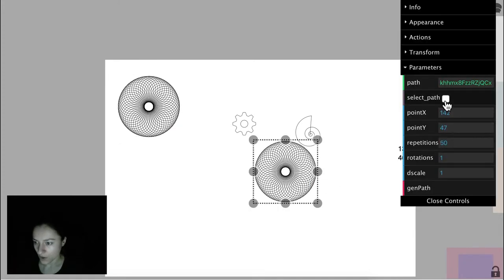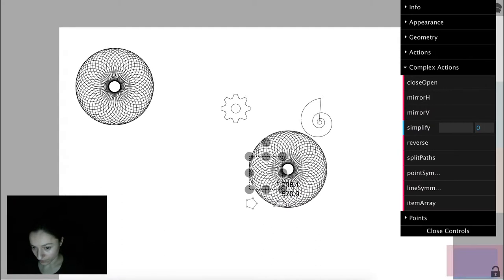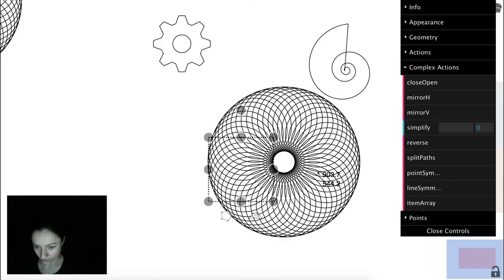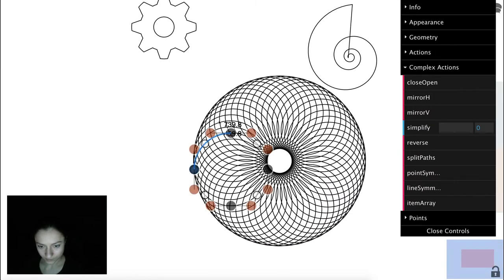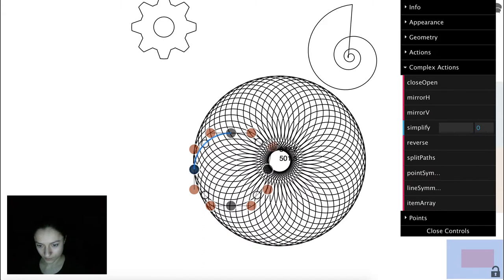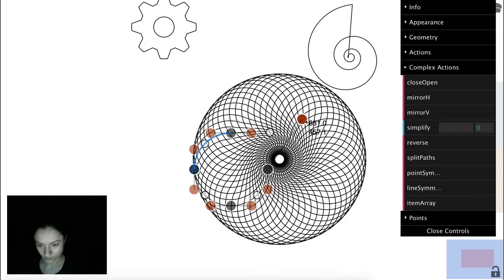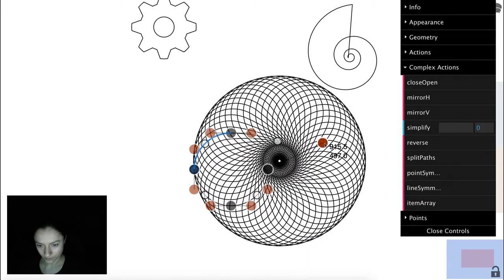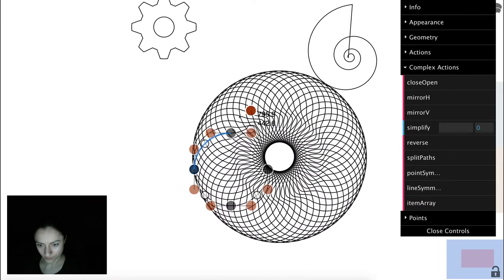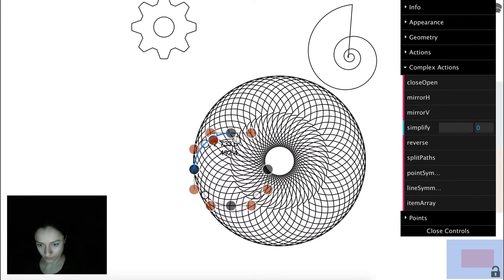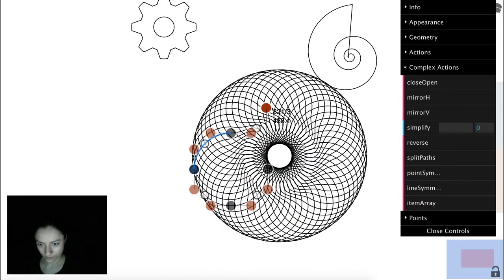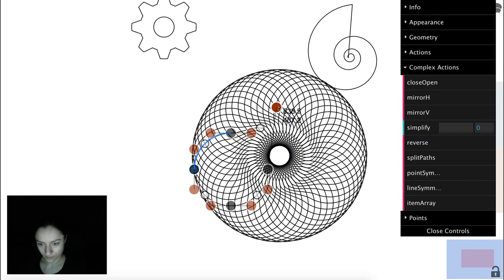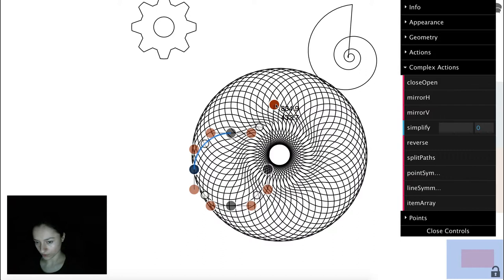We can select the original path, edit it. Now we can see the modifications in real time.